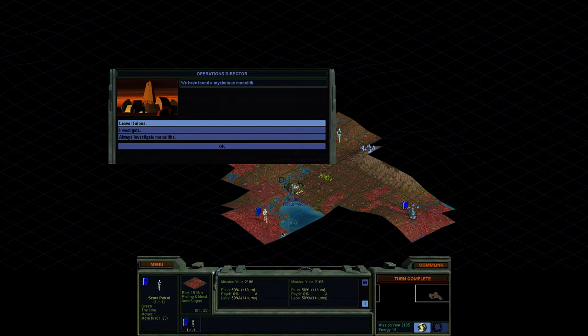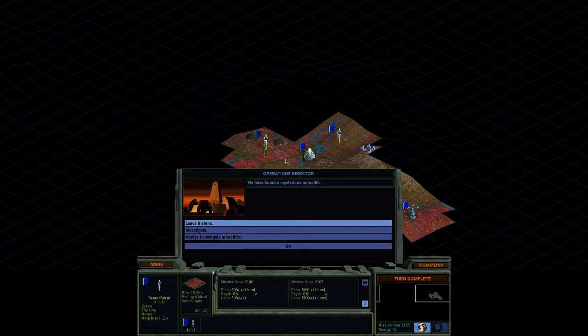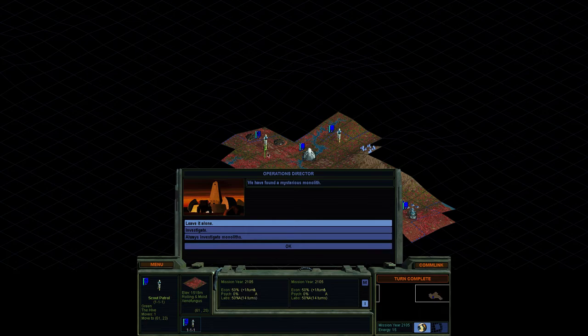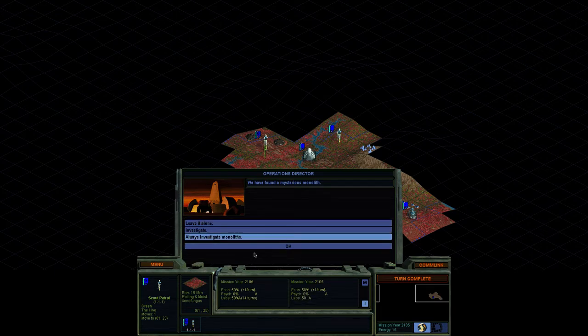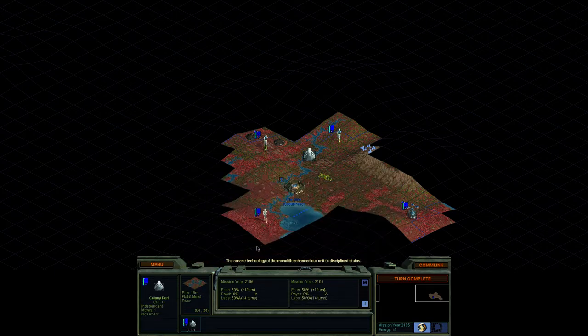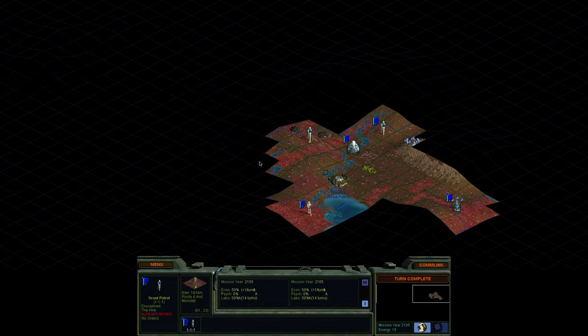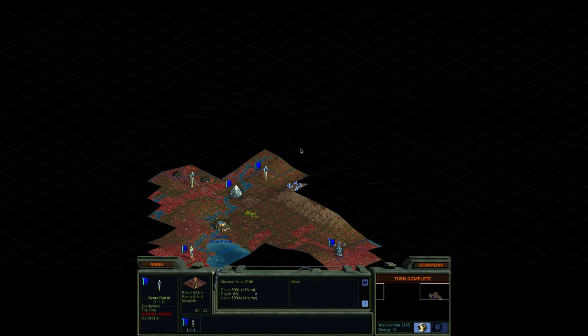Now in the beginning, you can't build cities on them. They're terrible for resources. I think they give one food, so not very useful for us. We have found a mysterious monolith with this guy over here. You can leave it alone. We can investigate. We can always investigate monoliths. As I know what it does, I will just investigate it. The arcane technology of the monolith enhanced our unit to disciplined status.